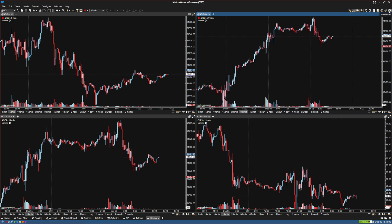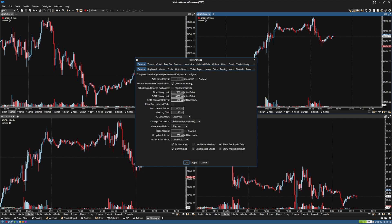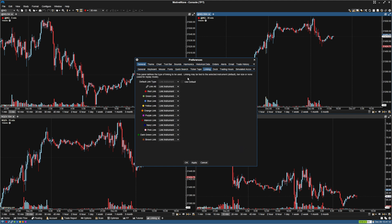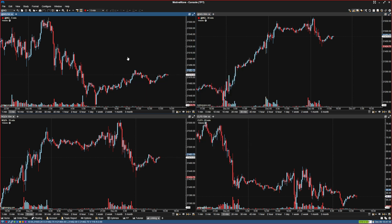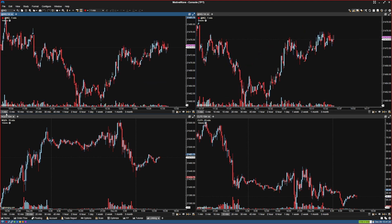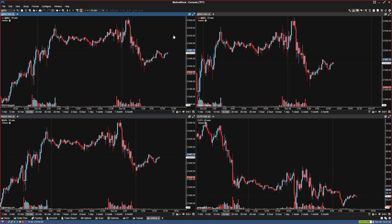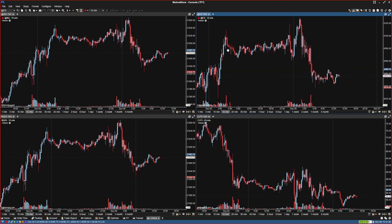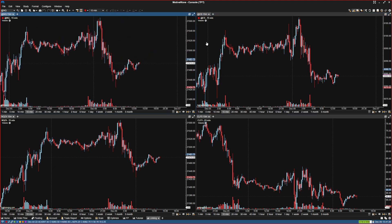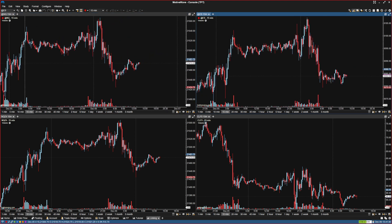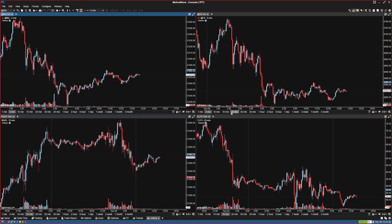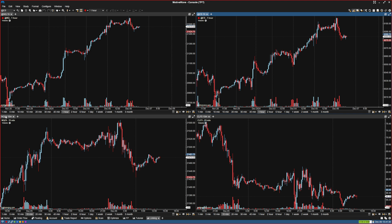Another way of linking is you can have them linked by time frame. So you go to Linking and click Link Bar Size. So now these will be linked by bar size — if I switch one to one minute, the other one will go to one minute. This would normally be used on two separate charts, so you have a NASDAQ chart and an ES chart, and both are going to stay in the same time frame as you change them.